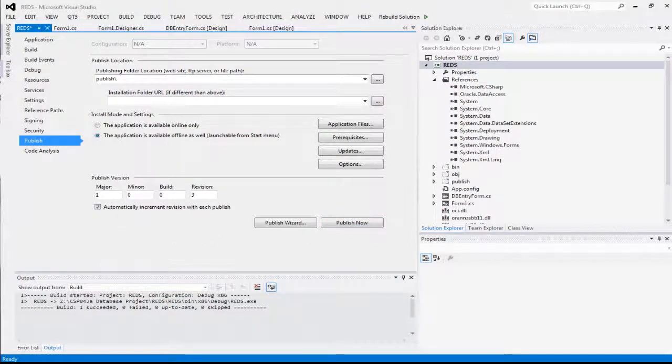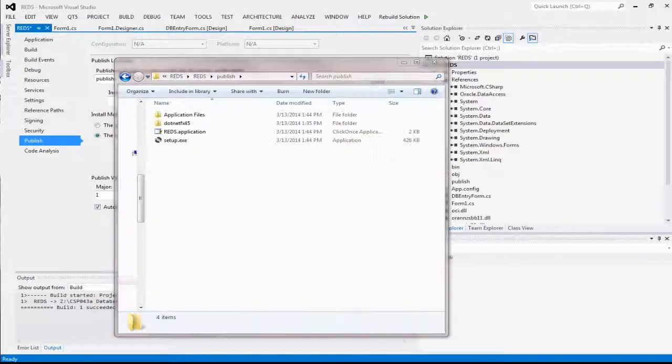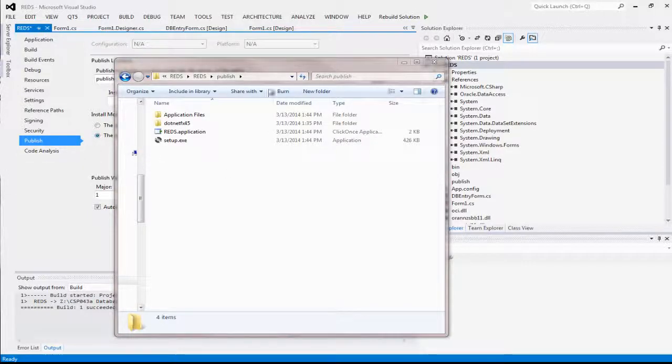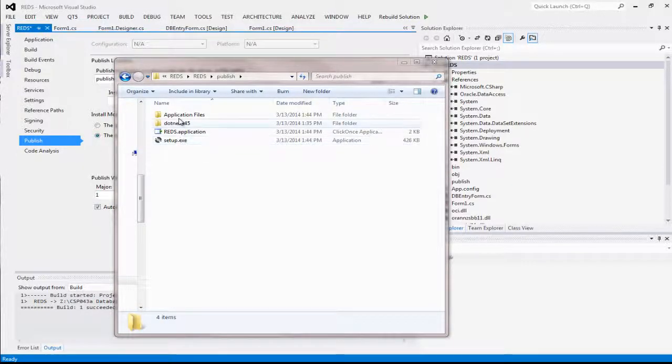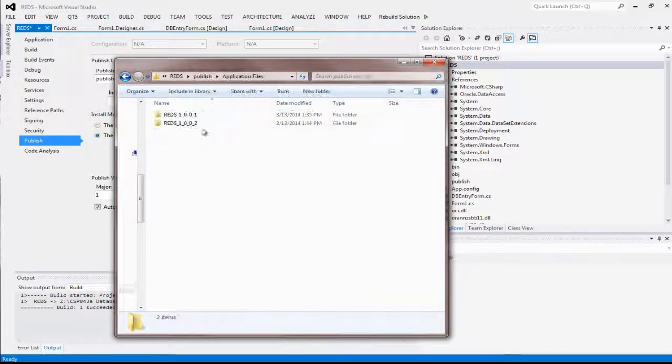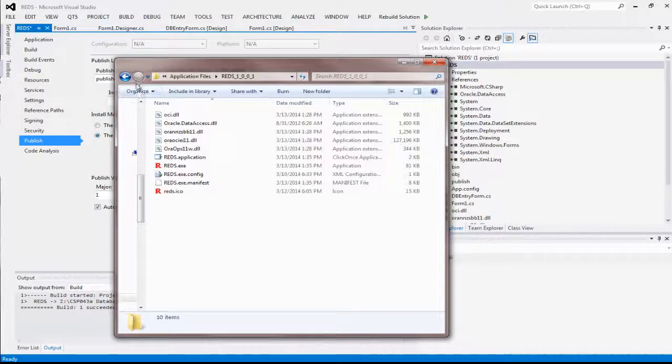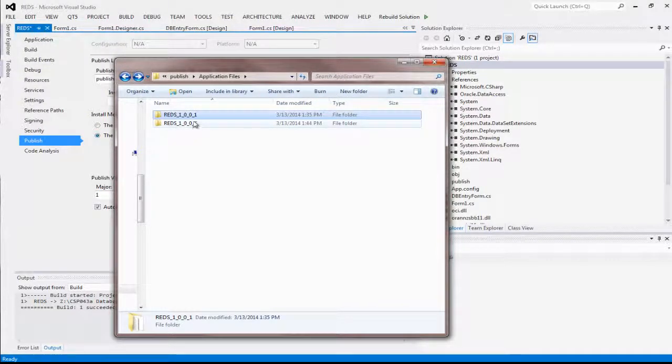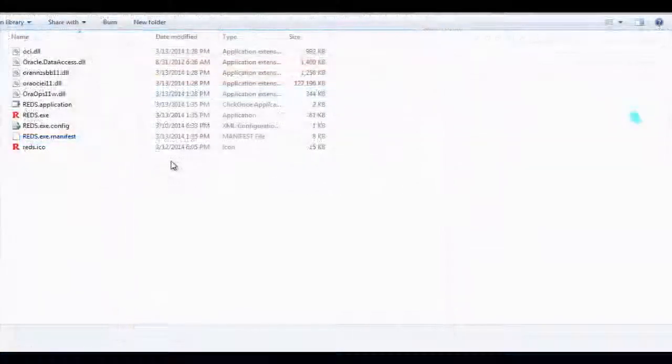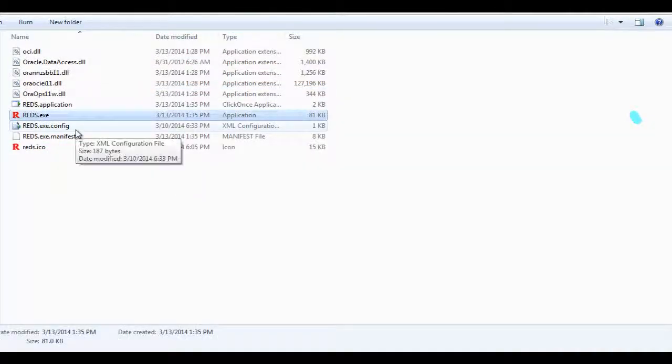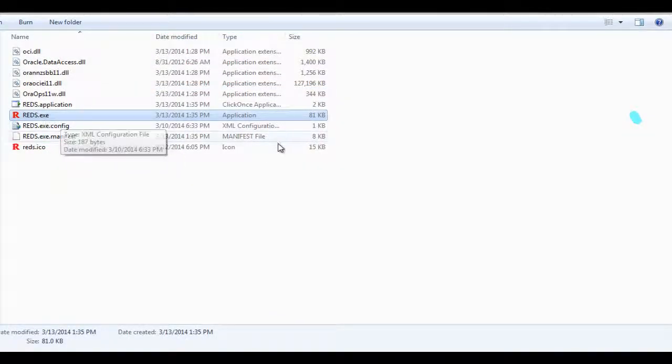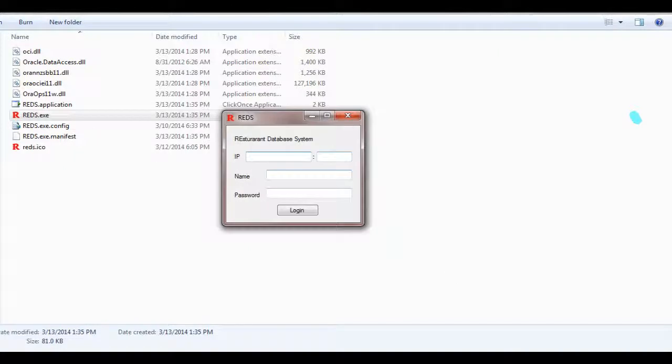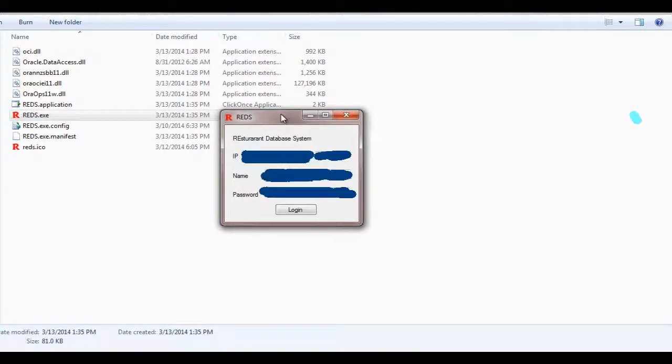Once published, go to your publish folder. Now to test your deployment, in your publish folder, click on Application Files, go inside the additional folder. I have two versions because I was debugging earlier. Now to test the deployment, let me input the IP address, the port.